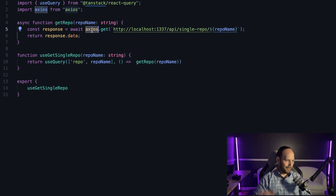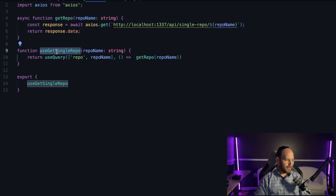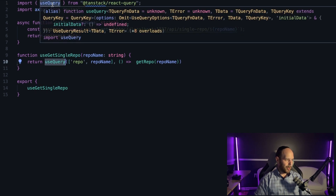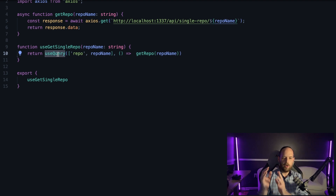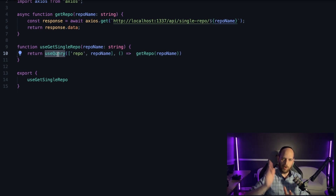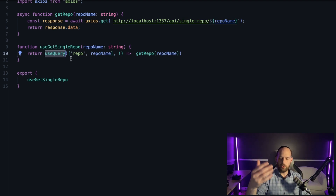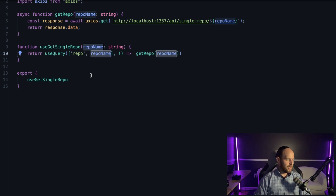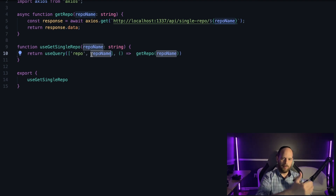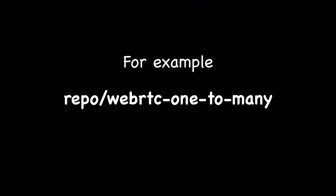Inside the useGetSingleRepo hook, all it does is call useQuery, which we import from the React Query library. The first argument to useQuery is a key — React Query builds up a cache as a key-value store. The key syntax uses an array of strings, and you can also include variable names. React Query serializes the array into one cohesive key. Here we're saying: create a key called 'repo' and append the individual repository name. So visiting my web-rtc repo creates one unique key; visiting socket.io creates a separate key, and so on.